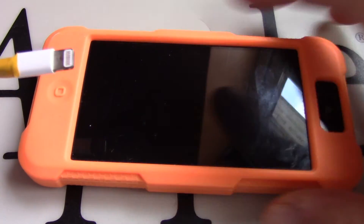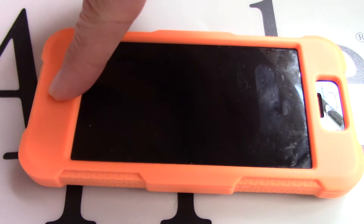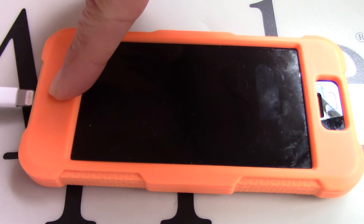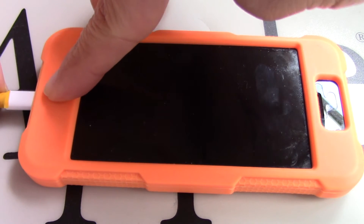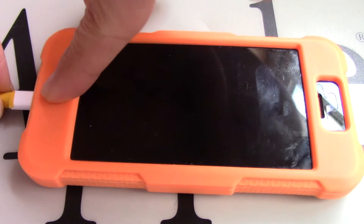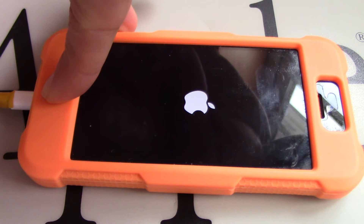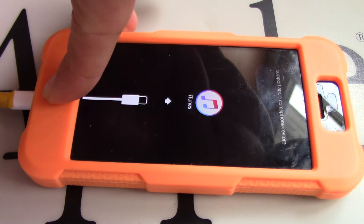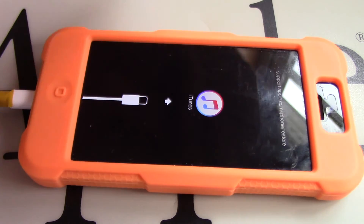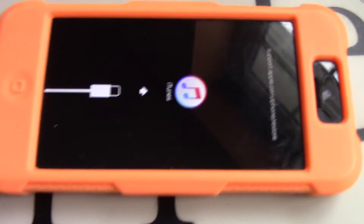Next, connect the other end of the cable to the iOS device. While your device is connected, force restart it. On an iPhone 6s and earlier, iPad with a home button, or iPod touch, press and hold both the home and the top or side buttons at the same time.